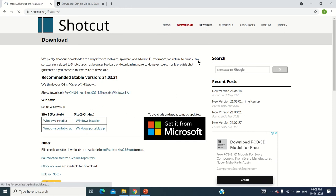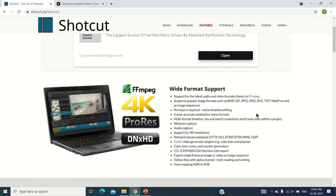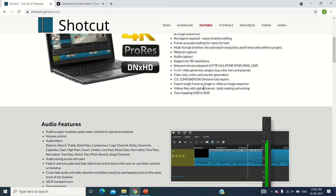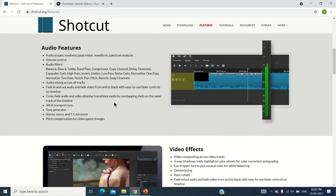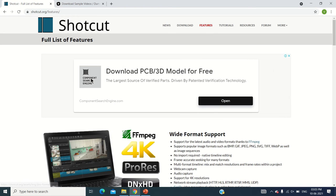After that, the features of this are support for the latest audio and video formats, supports popular image formats such as BMP, GIF, JPEG, etc., frame accuracy seeking for many formats, support for 4K resolution, and many more. The link for all of them are given in the video's description.